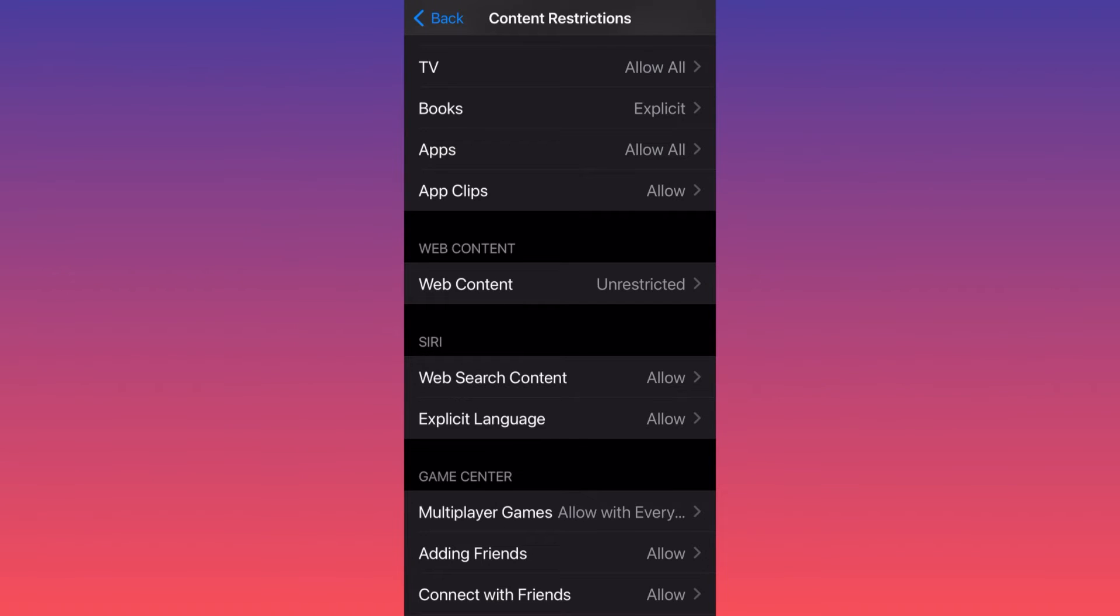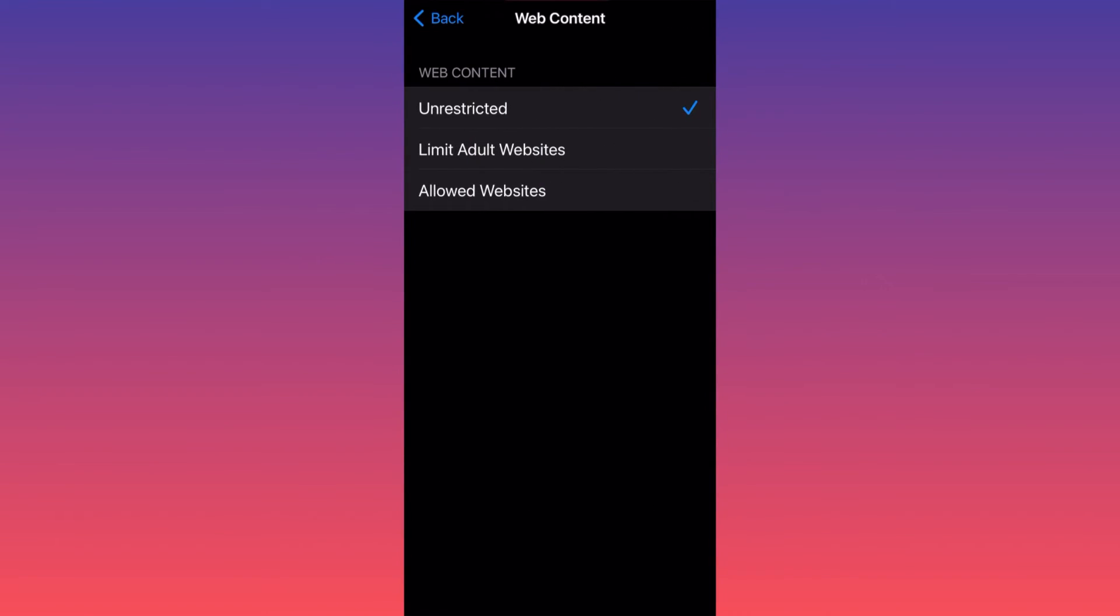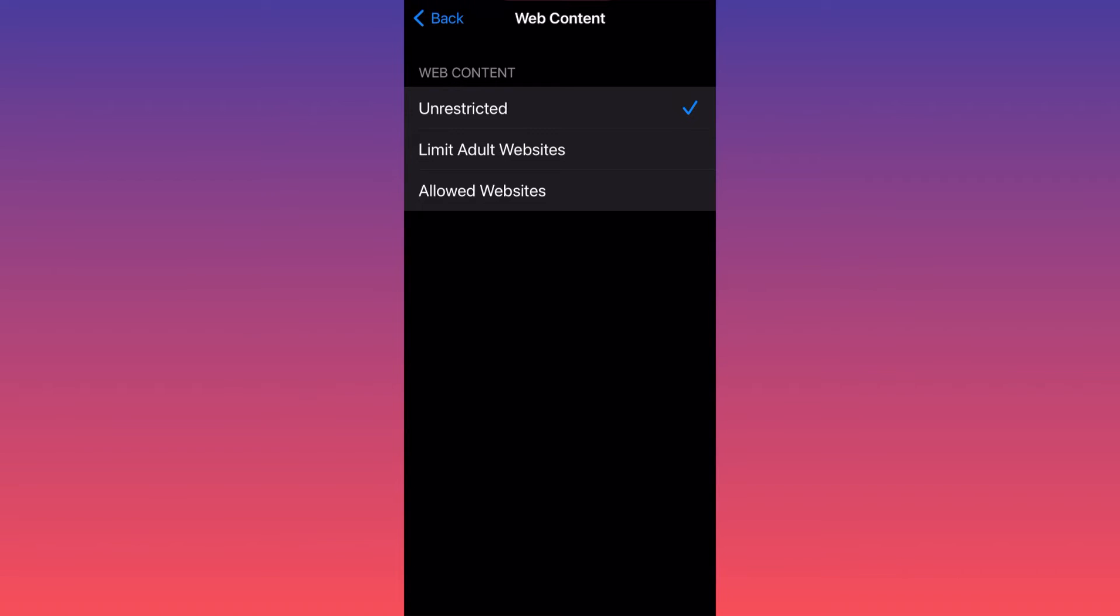When you click on Web Content, you want to make sure that the setting says Unrestricted. The default setting that comes with an iPhone is always Allowed Websites, which simply means that the websites that are allowed by the criteria by iOS or by Safari are the only websites that will be opening without any issues.